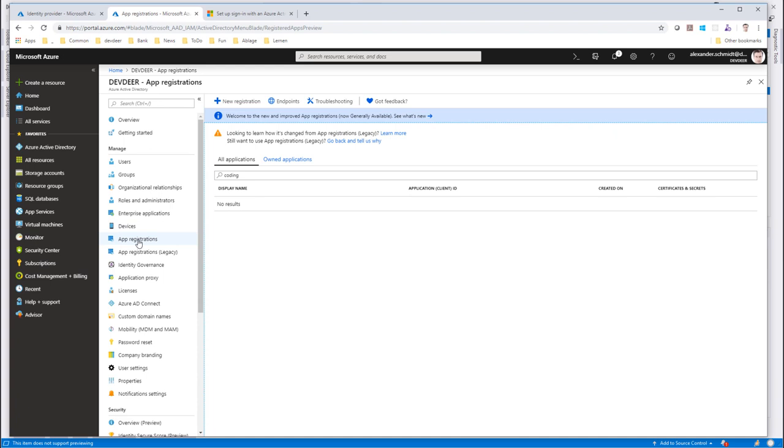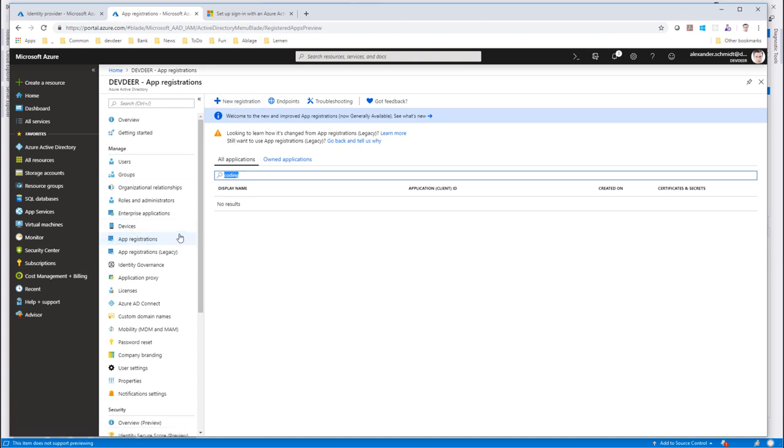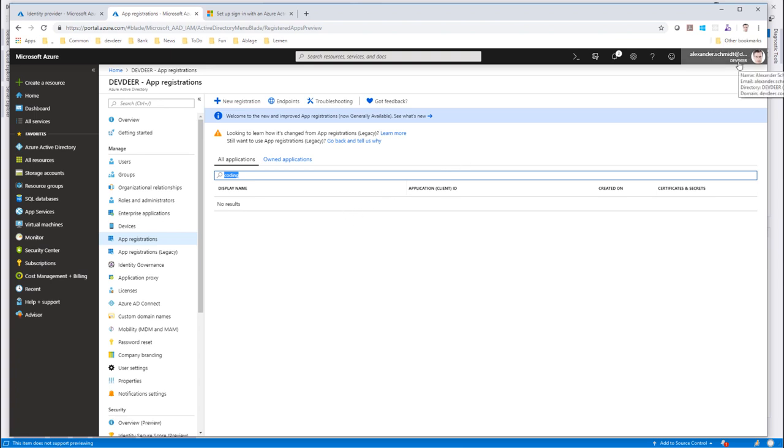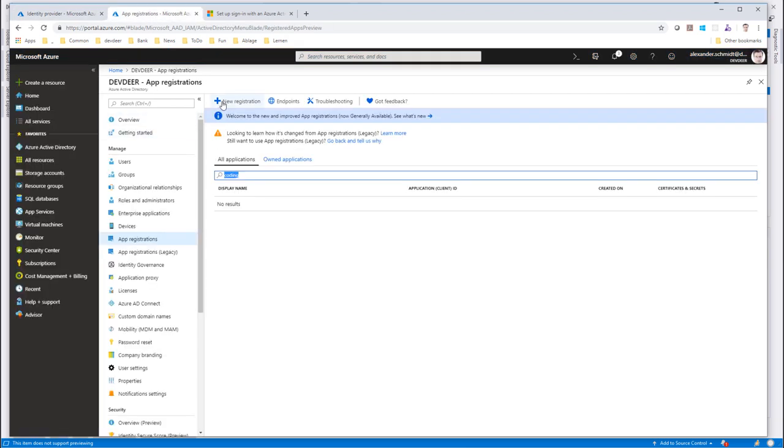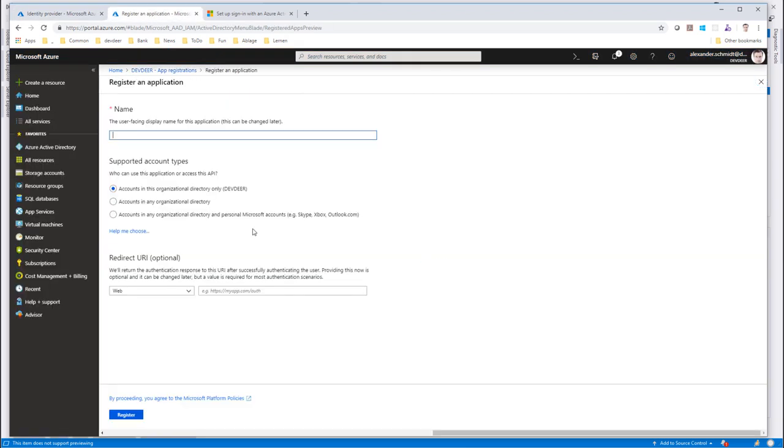In order to do this, we need some sort of permission, and permissions for applications are handled by app IDs in Azure Active Directory. So app registrations here. As we can see, there's nothing like coding freaks here. So we have to create a new app registration in our Azure AD. Notice that I'm now on Devdir tenant, which is a full-blown Azure Active Directory tenant.